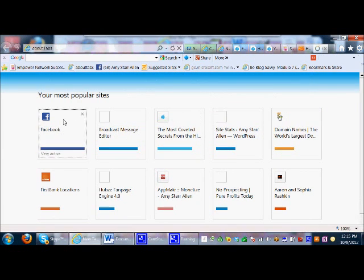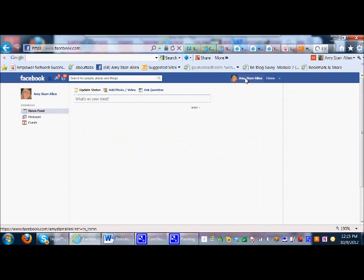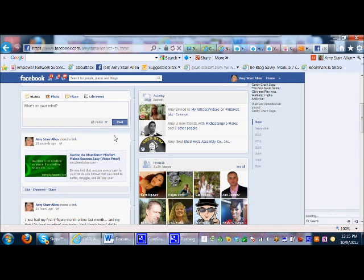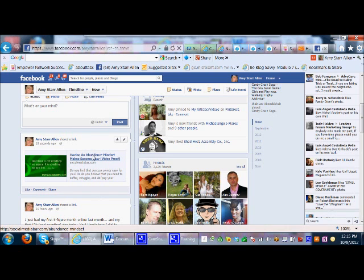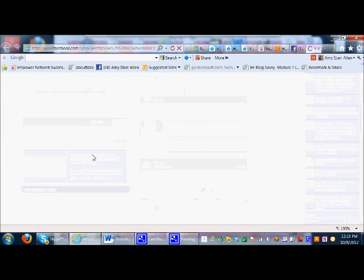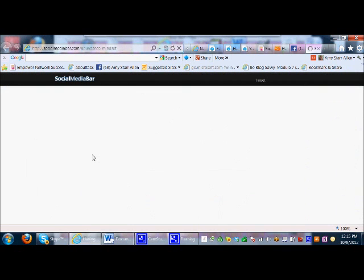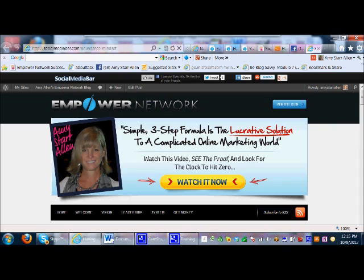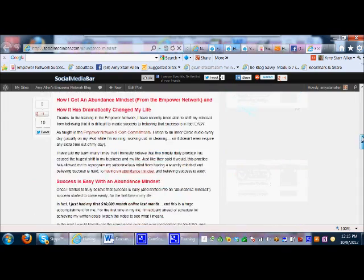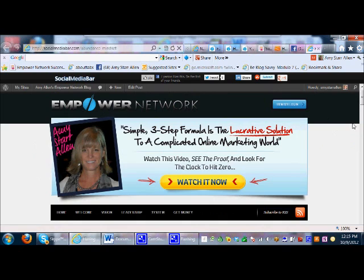If I come over to Facebook and go to my timeline, there it is! Now you can link directly to your Empower Network blog. If someone clicks on that, it's going to take them right over to my Empower Network blog. I hope this has been helpful — be sure to share this with your team and anyone else who might be able to use something like this. Thanks guys, talk to you soon, bye!